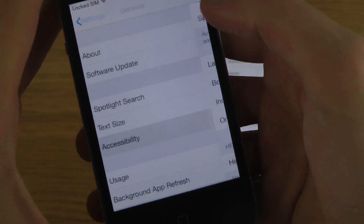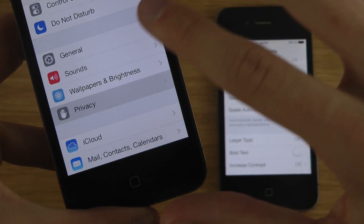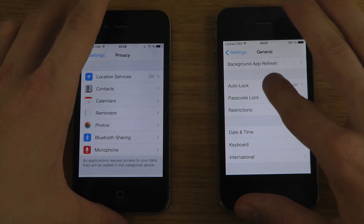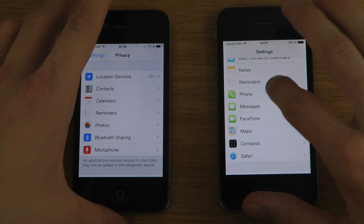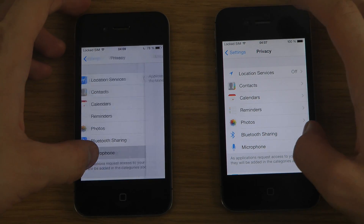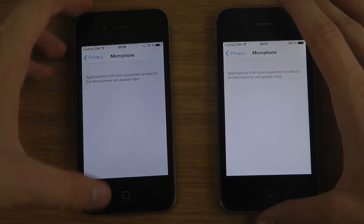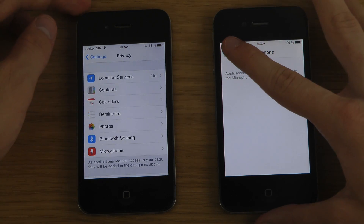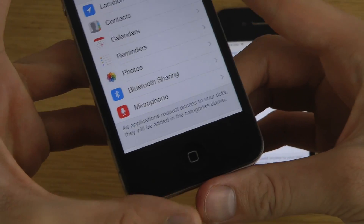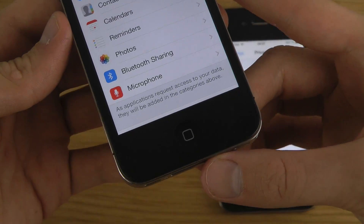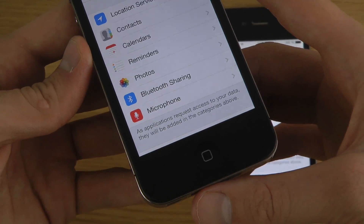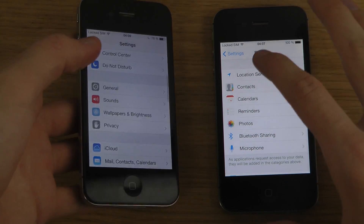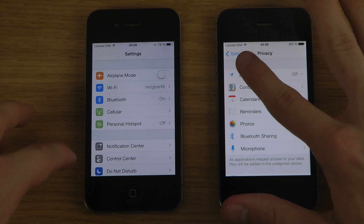Another thing that has been updated is if you go to Privacy and then down to Microphone. On the iPhone 5 at least, you can see some apps that are using the microphone. In the new beta, you should have more control over which apps are allowed to use the microphone. That is one new addition as well.